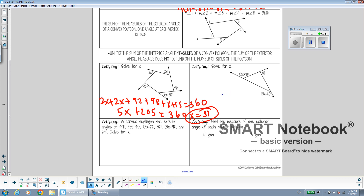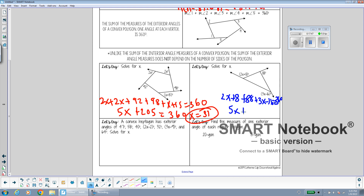For the triangle example — even though it has a different number of sides, all exterior angles together should equal 360 degrees. Combining like terms gives 5x, and 88 plus 8 minus 16 equals 80, so 5x plus 80 equals 360. Subtracting 80 and dividing by 5 gives x equals 56.